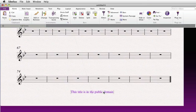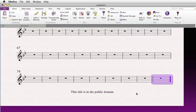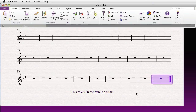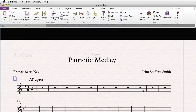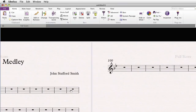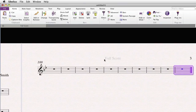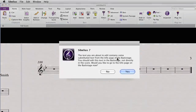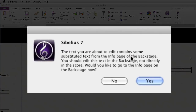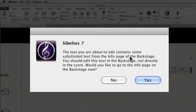You can see how wildcards can be useful as page headers and elsewhere in your document. Once a text area contains a wildcard, Sibelius will prompt you if you attempt to edit the text area, asking if you don't intend to edit the data in the backstage area instead.